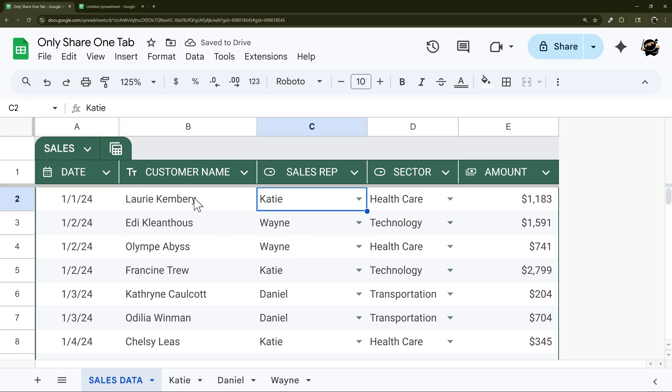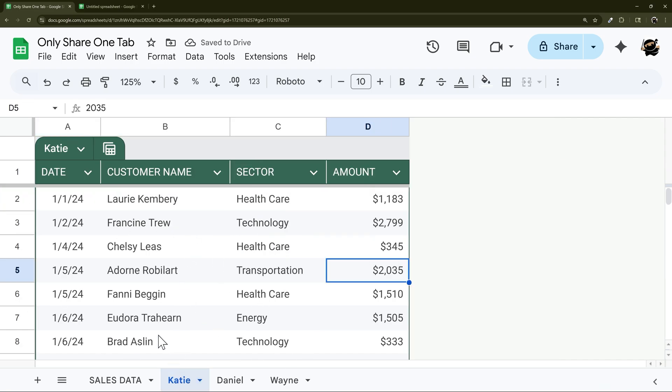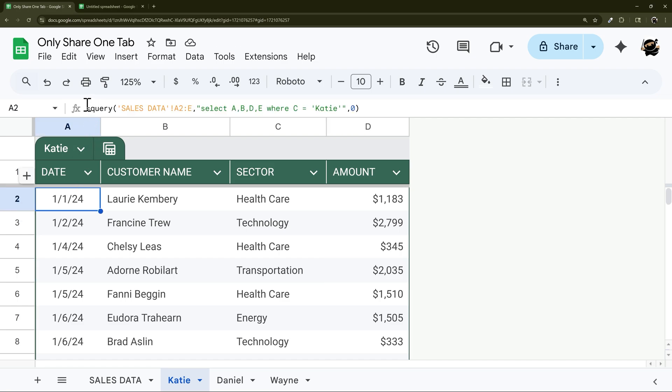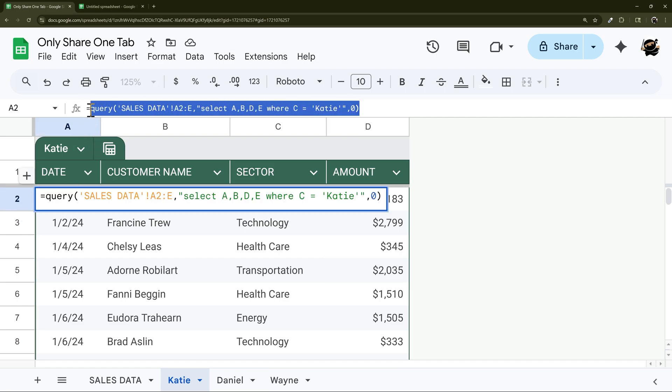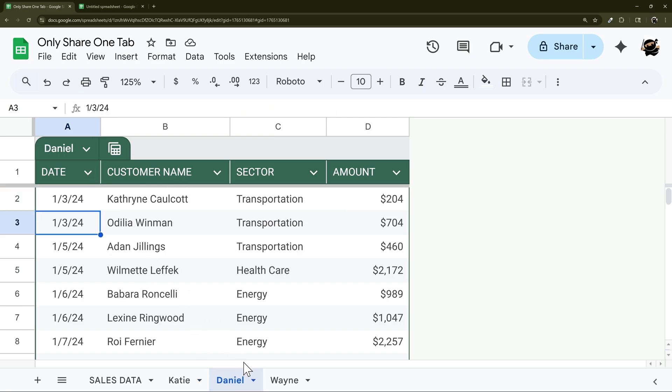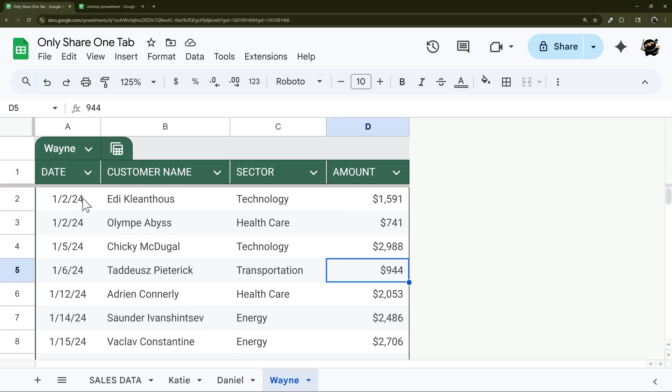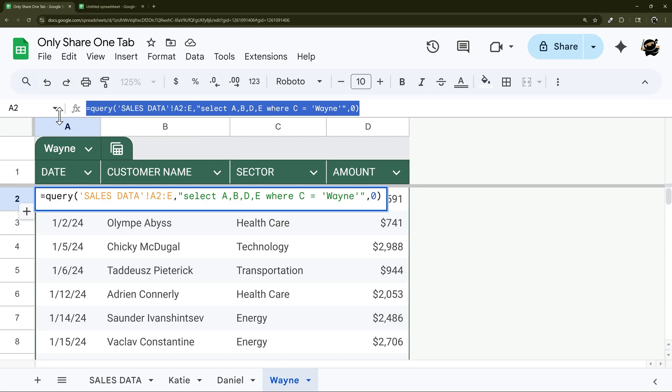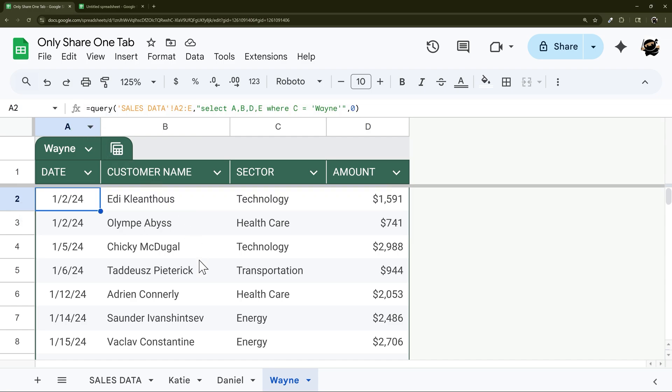Now on this sheet I have three different tabs and I use just a simple query formula to pull the data for each sales rep. So for example, here we have Katie, Daniel, and Wayne each using their specific formula there.